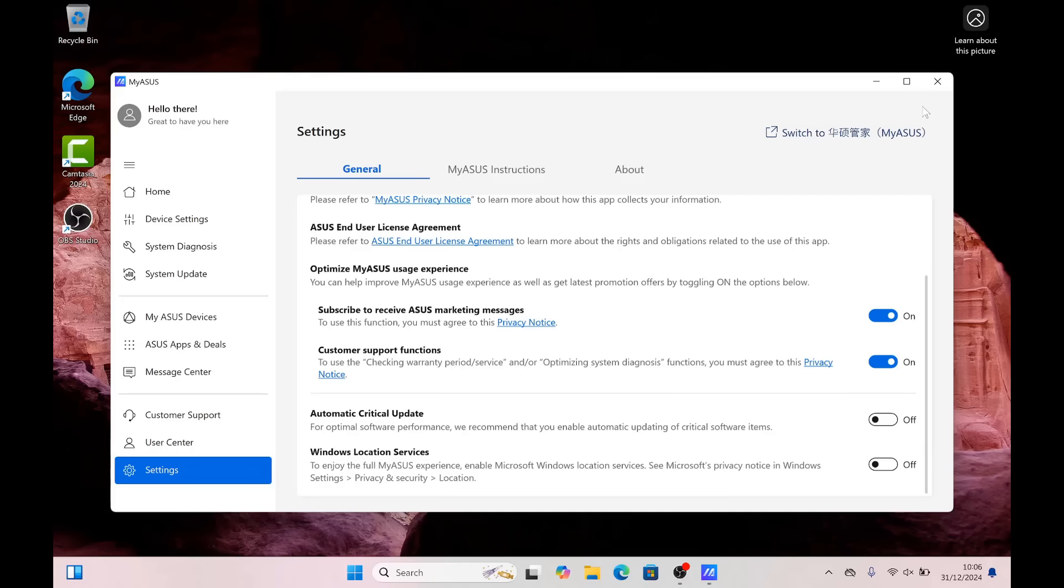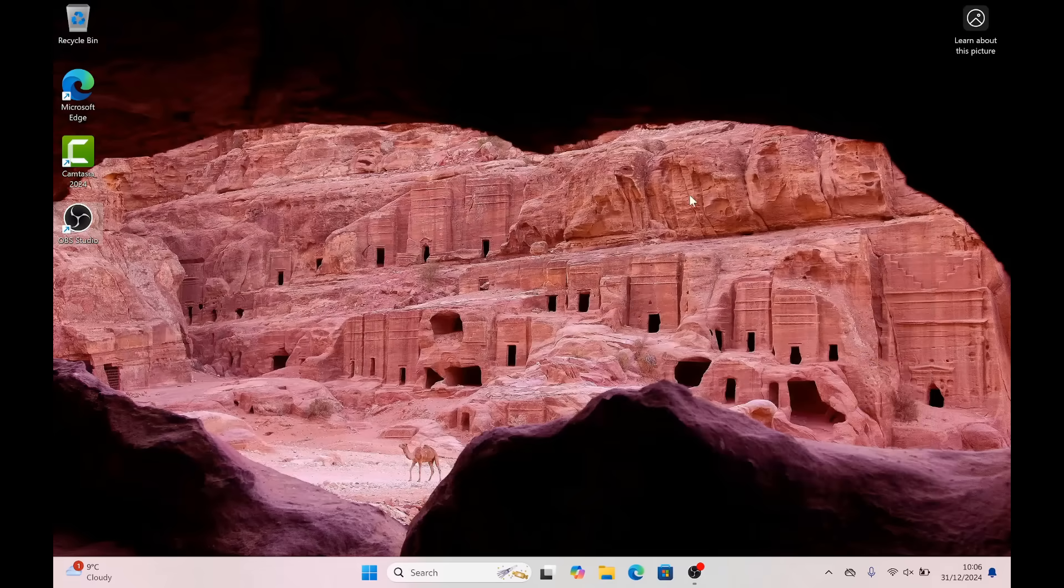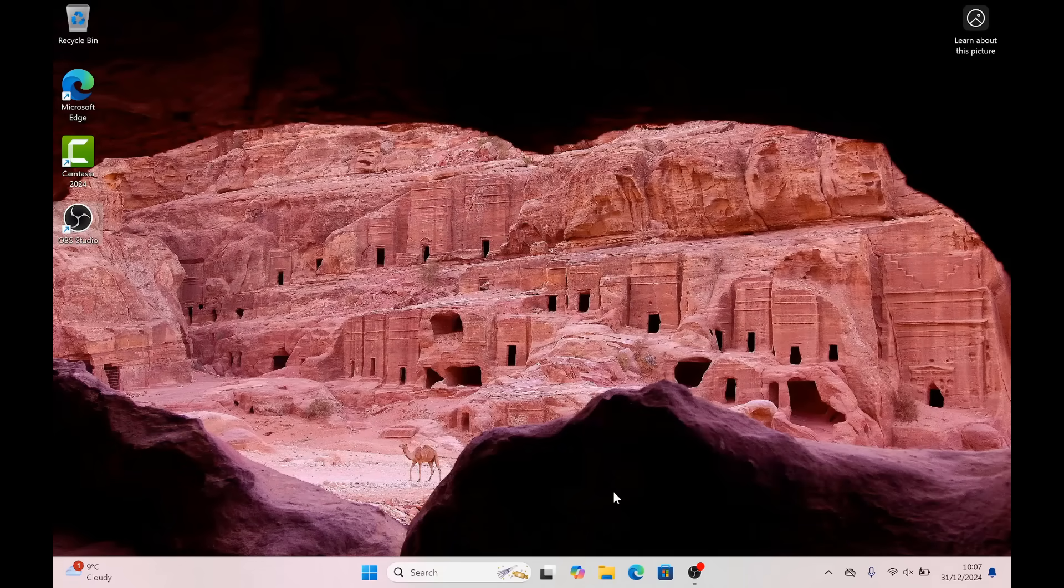You can also see here automatic critical updates. I wouldn't touch that, I would leave that on. Some people have suggested turning it off but I would leave that on. Moving on to the other location that you can do: if you're on an ASUS system or another laptop that has a firmware section inside Device Manager, you might want to turn that off.